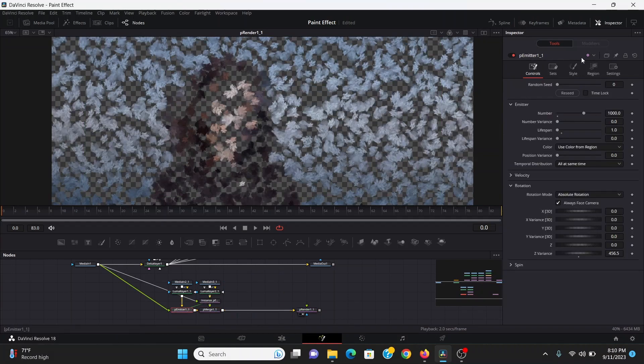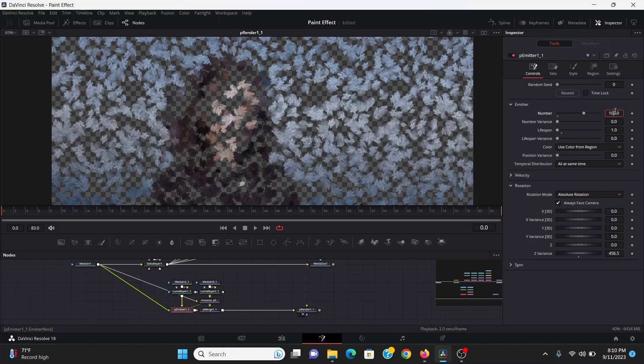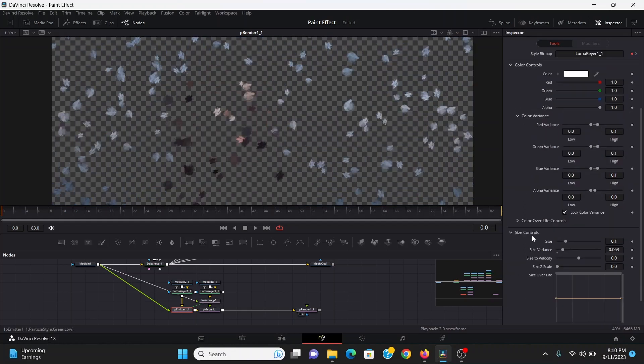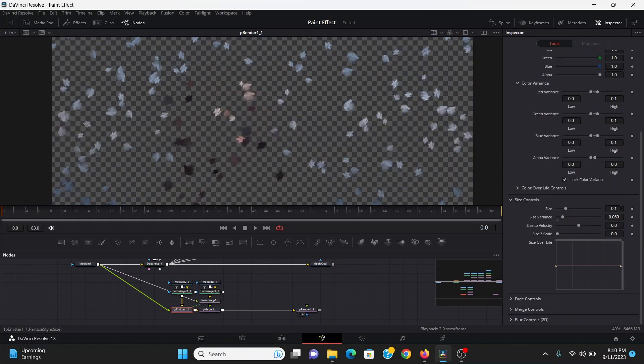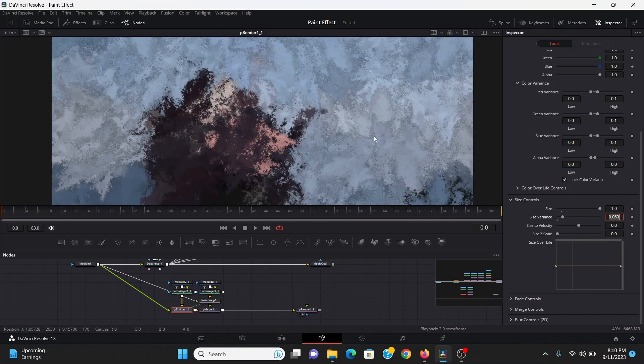Then in the p emitter I'm going to bring down the number to 100. Then in the style I'm going to bring up the size until it covers the full screen. I think I'll try one. Yeah that's good.